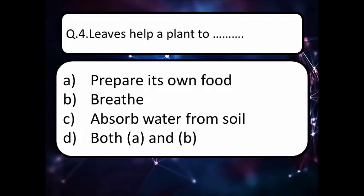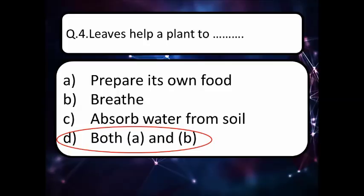Our next question is: leaves help a plant to — read the options carefully — option A prepare its own food, option B breathe, option C absorb water from soil, or option D both A and B. Think about the correct answer. The correct answer is option D, both A and B: preparing its own food and breathing.